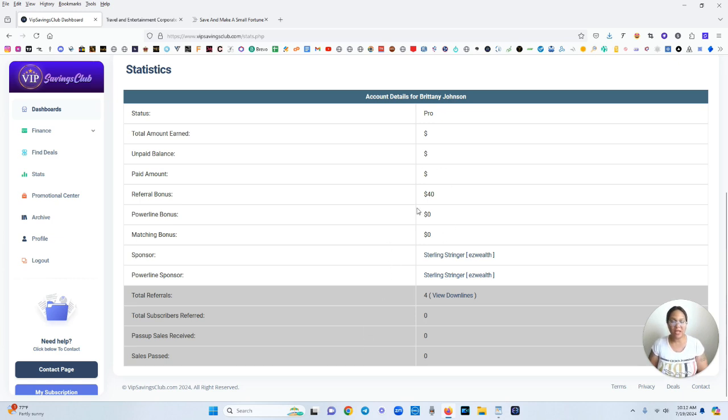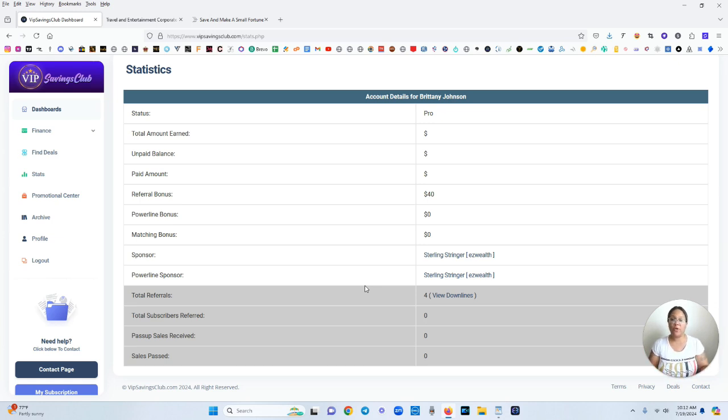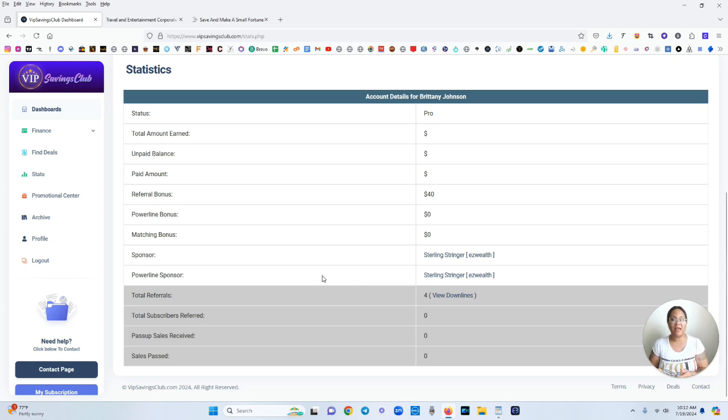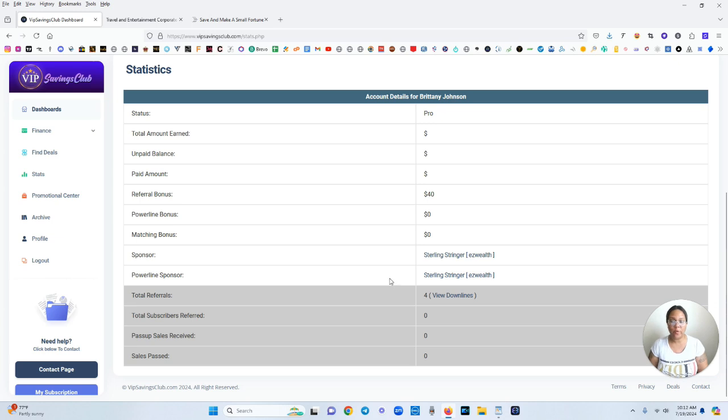As you can see I do have one paid member here and then to view your actual referrals you can click view downlines and it's going to show their username, their email address and pretty much who their sponsor is or their power line sponsor. You do have to pass up your second and your fourth sign up. So that would go to your sponsor as you can see my power line sponsor is Thirling Stringer. So when I pass up those two people that's who it would go to.